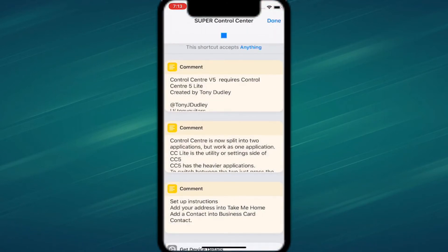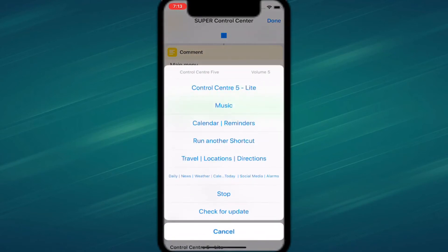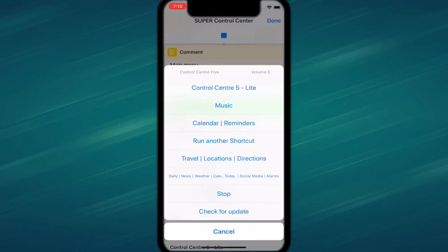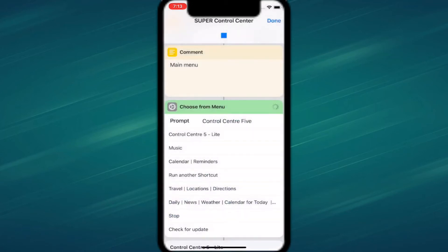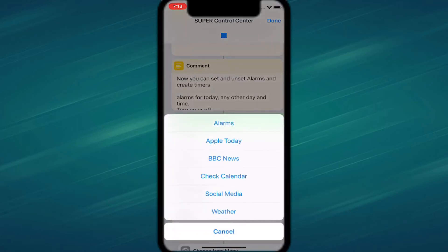The next shortcut is called Super Control Center. Tap the three dots, then tap play. It gives you a lot of options for your control center: calendar, reminders, flashlight, music, check for update, daily news, weather, and social media.